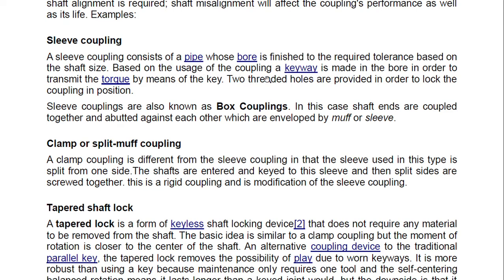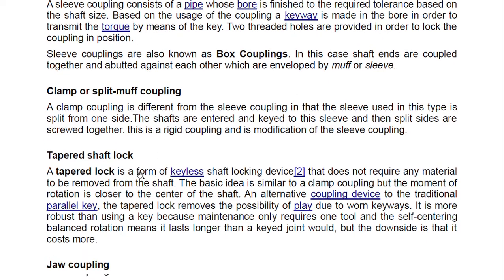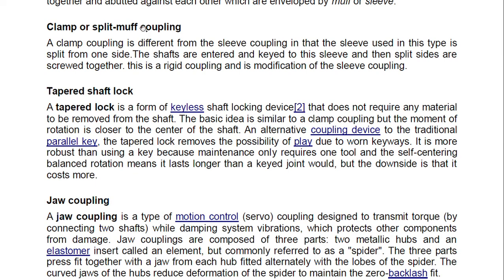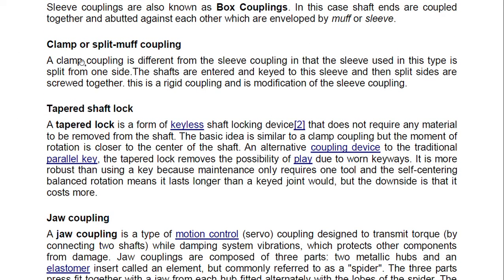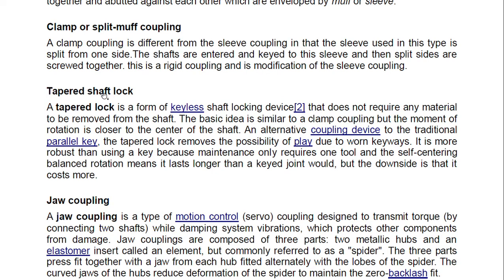A sleeve coupling consists of a pipe whose bore is finished to the required tolerance based on shaft size. A keyway is made in the bore to transmit torque by means of a key. Two threaded holes are provided to lock the coupling in position. Sleeve couplings are also known as box couplings, where shaft ends are coupled and abutted against each other enveloped by a muff or sleeve. A clamp or split muff coupling differs in that the sleeve is split from one side; the shafts are keyed to the sleeve and the split sides are screwed together.